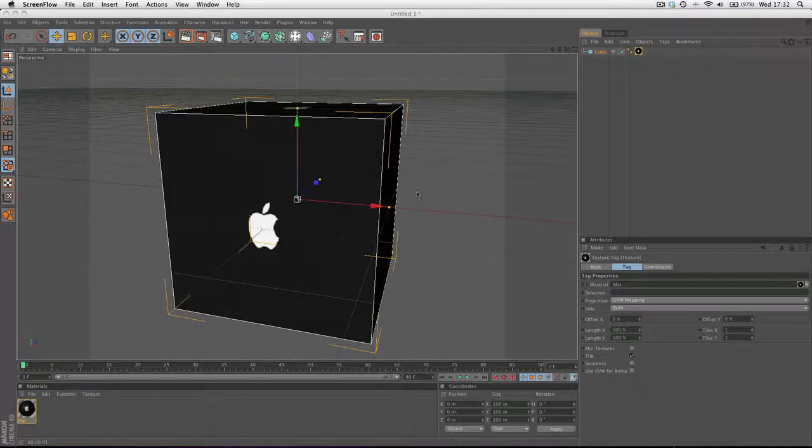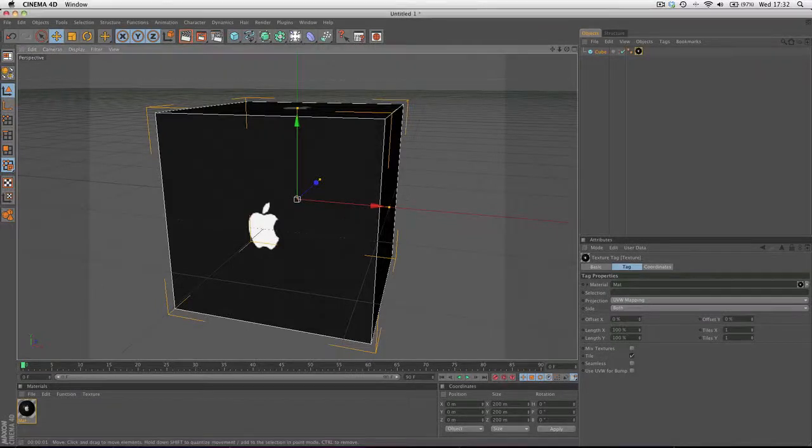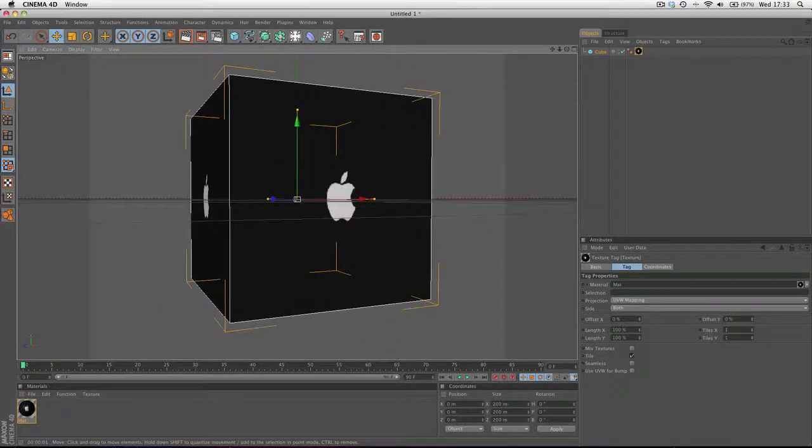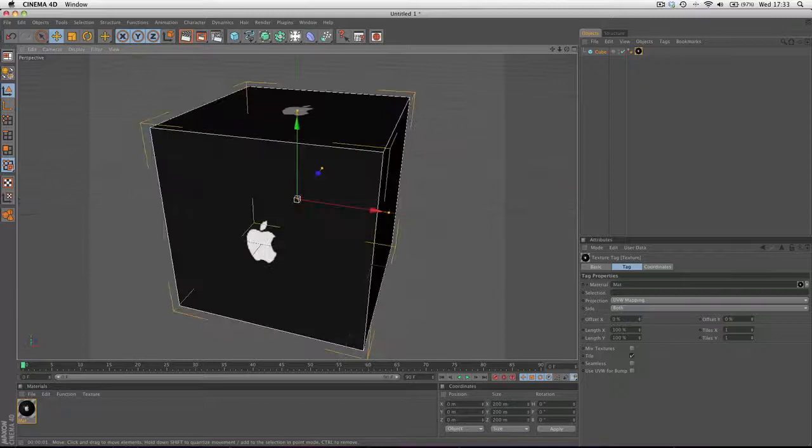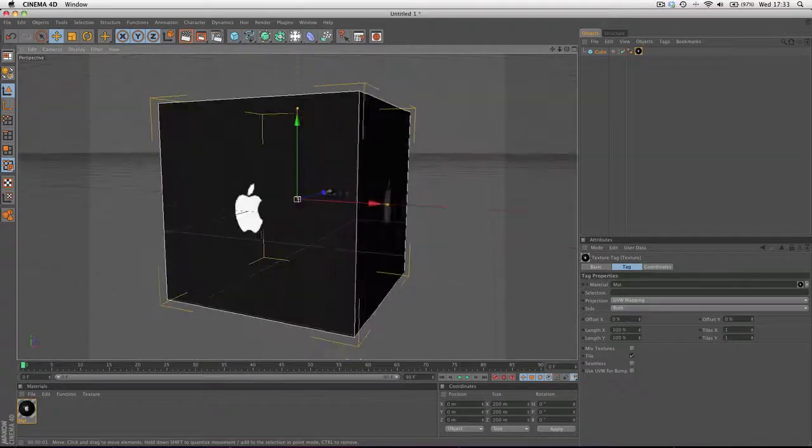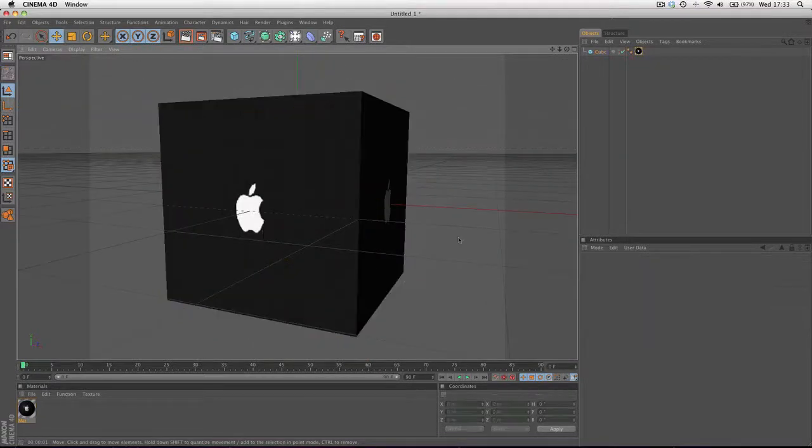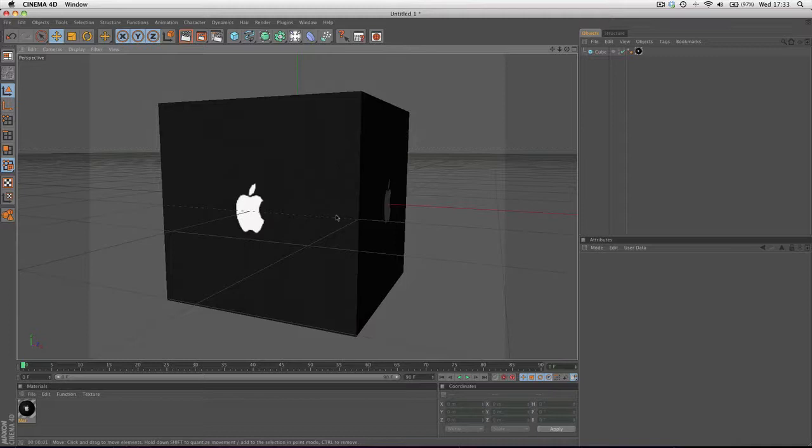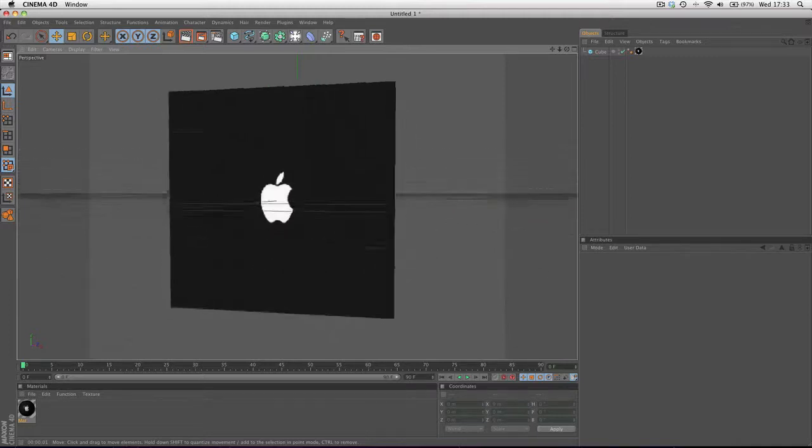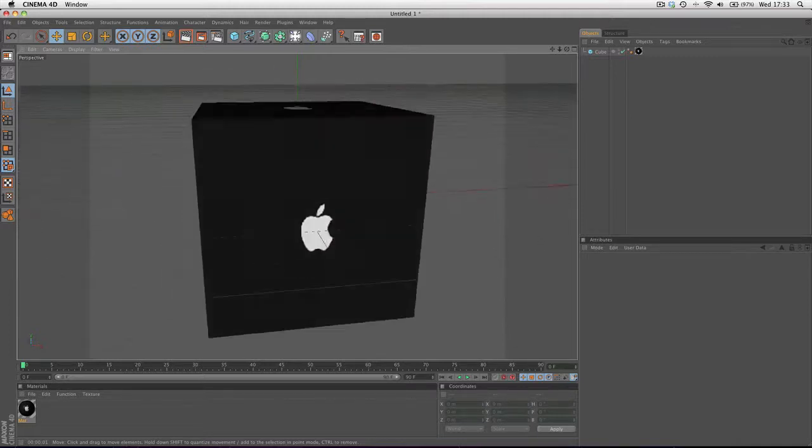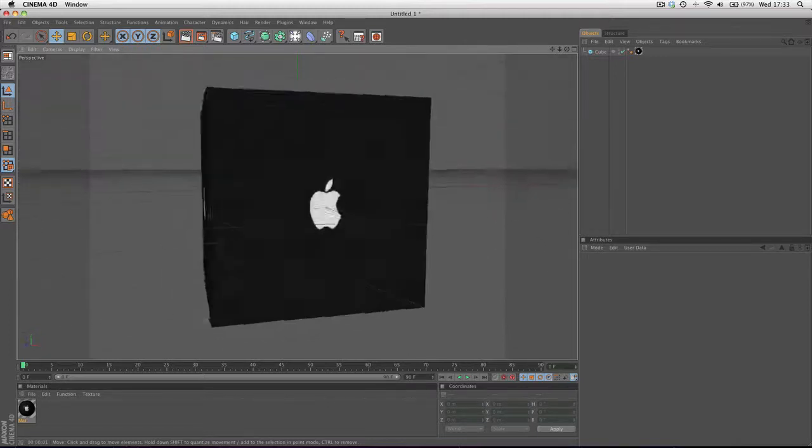One problem you may find when you're trying to texture an object in a 3D program, such as Cinema 4D or Maya, or even just creating a Photoshop document or After Effects project, is the resolution of files.